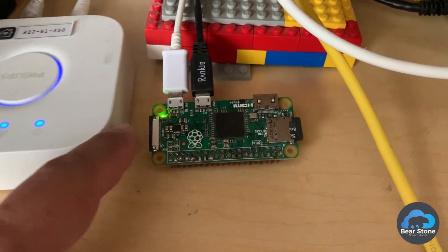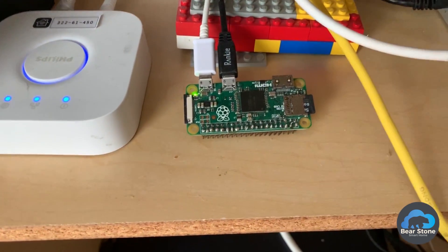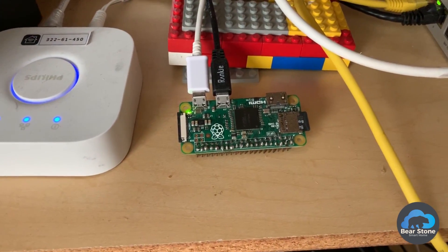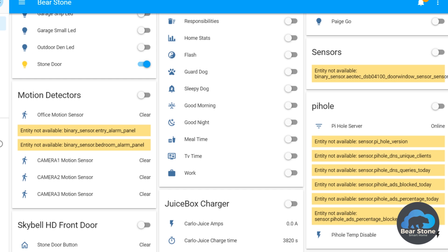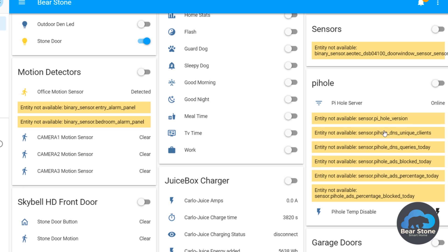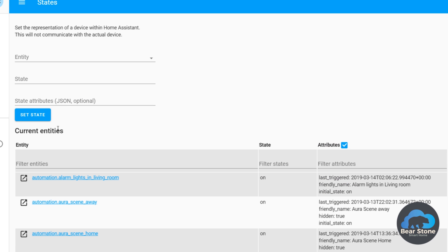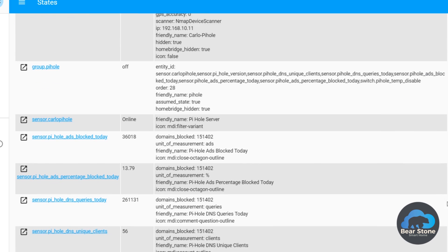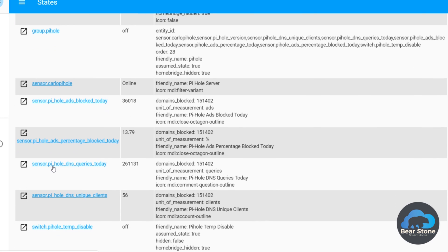Pi Hole is currently broken on my network; there was a breaking change. Looking at the Pi Hole sensors in Home Assistant, they dropped off. I'm positive this is a naming issue. If we jump over to our states and type in 'pi_hole', we can see we need an underscore — underscores were put in and this will give us the appropriate entity names.